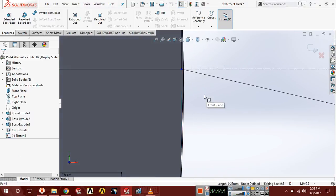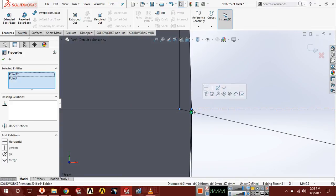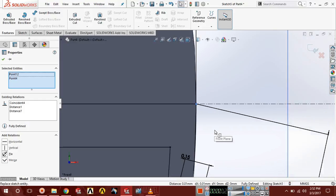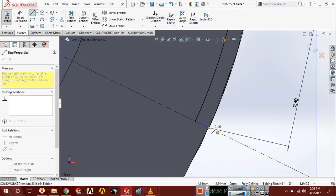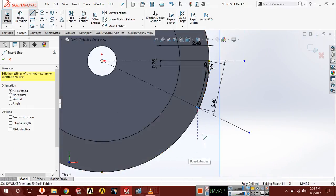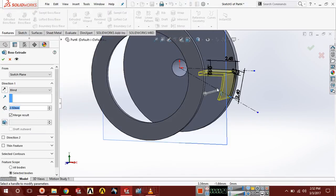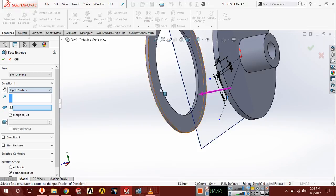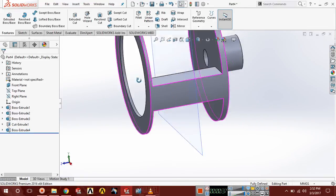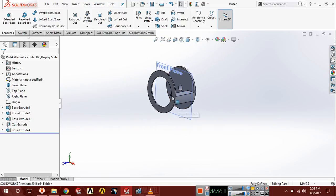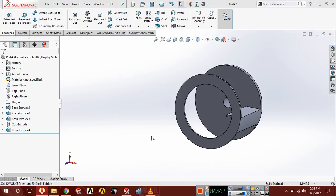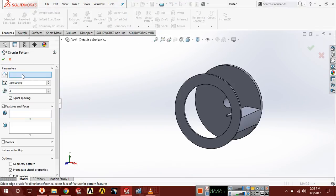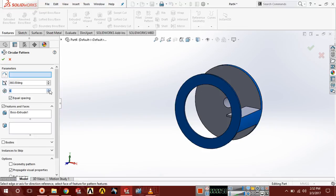Delete this, then select this point and this point and make a relation Merge. Select a line and connect these two points. Go to Feature, select Extruded Boss, select Up to Surface, and select this surface. Now choose Circular Pattern — parameter should be 6 — and the feature, Extrude, is already selected.